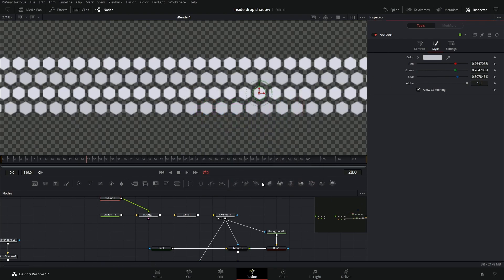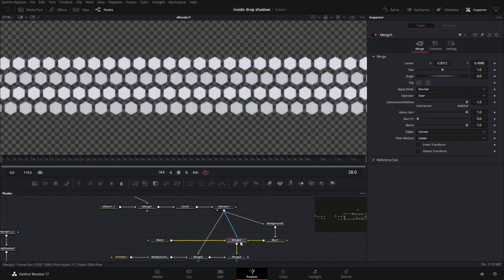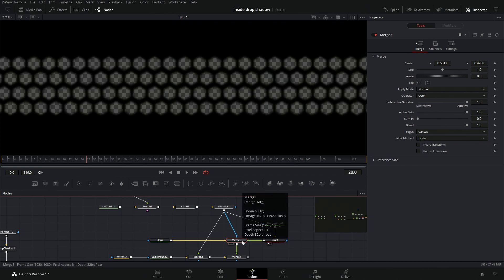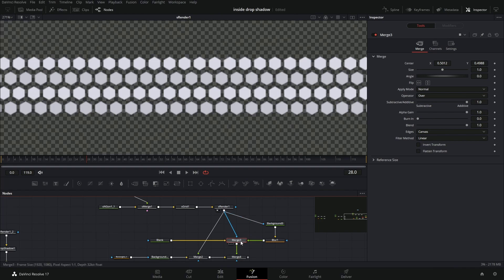So we're taking these clean shapes and we're using those shapes to cut out this blur. So the only thing that should be showing is anything that's in the space of these shapes.